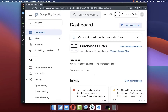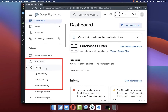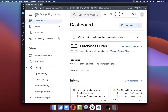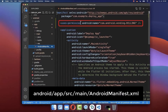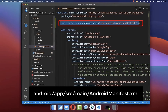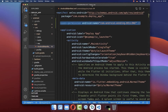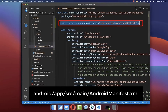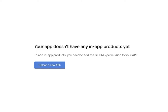As a prerequisite you need to have your Flutter app already released on the Google Play Console. If you don't have a release inside a testing track or production track, watch the linked video in the description to learn how to put your Flutter app in the Google Play Console. Another prerequisite is that you need to add the permission BILLING inside your AndroidManifest file, then create a new release and upload your app bundle again. Without this permission you cannot configure the in-app products.